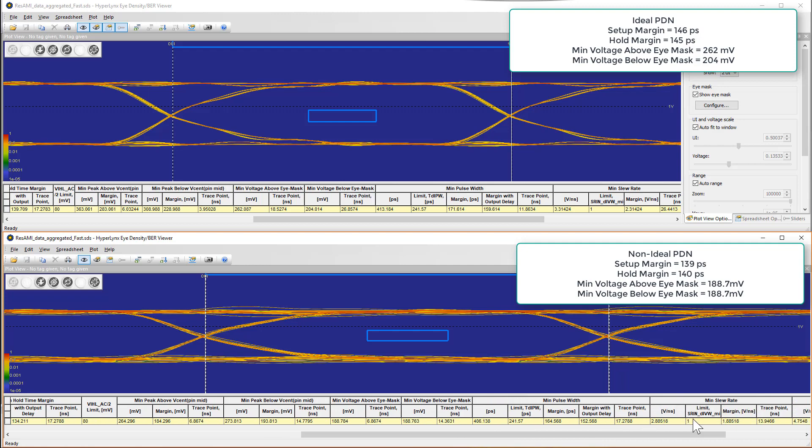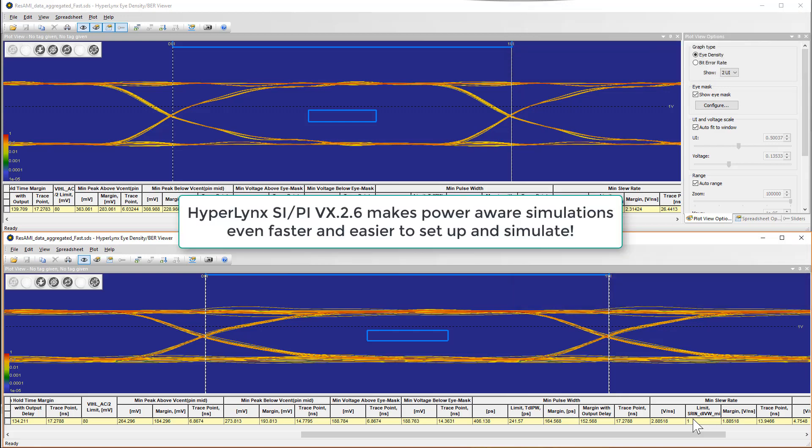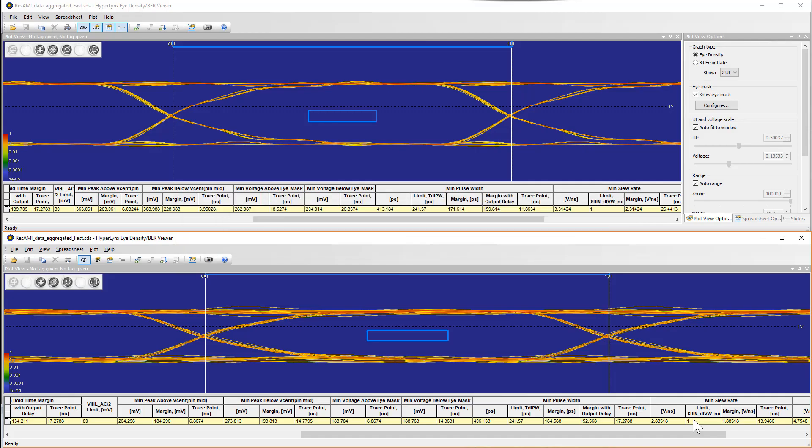It is therefore important to note that these effects can no longer be ignored. However, HyperLynx version VX.2.6 makes it even easier and faster to set up and simulate these non-ideal PDN effects for any DDRX interface.